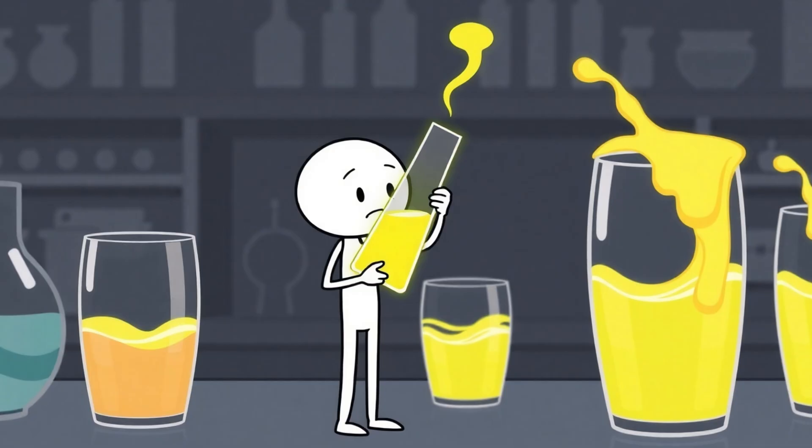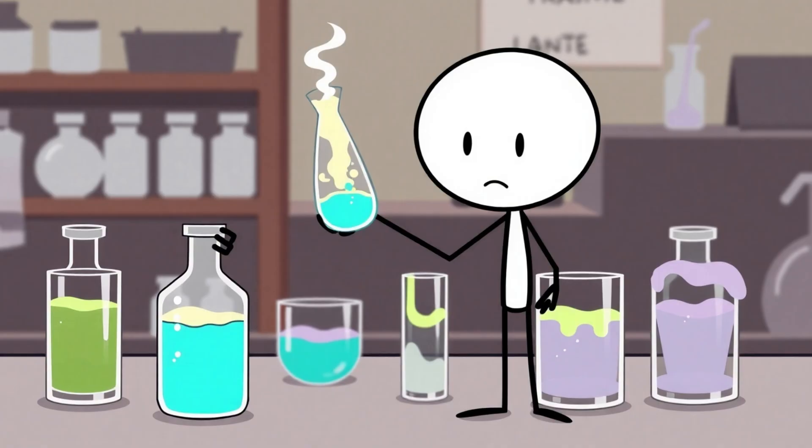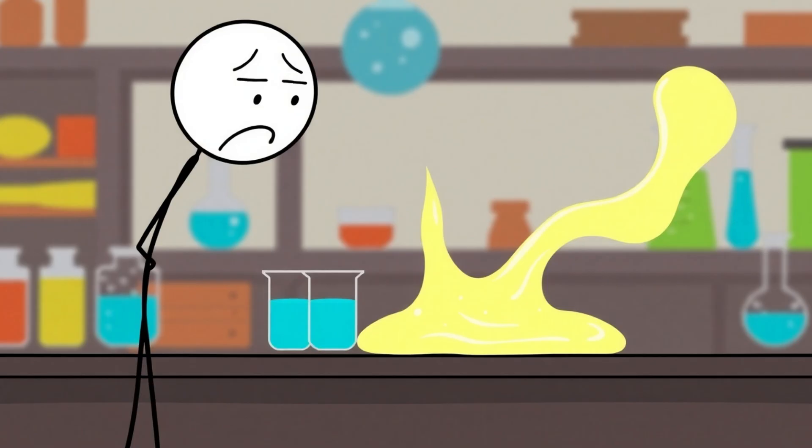Number 8. Zombie water, Polywater. Back in 1962, Soviet scientists claimed they discovered a brand new form of water, basically the dark mode version of H2O. They called it polywater. Thicker, heavier, impossible to freeze, and with a boiling point so high you could cook noodles in seconds.